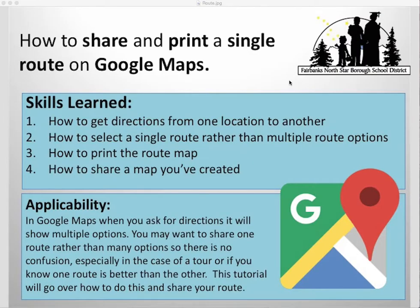In this tutorial, we'll go over how to share and print a single route on Google Maps. You'll know how to get directions from one location to another, how to select a single route rather than have multiple routes shown, and then how to print the route map and share it with other people.